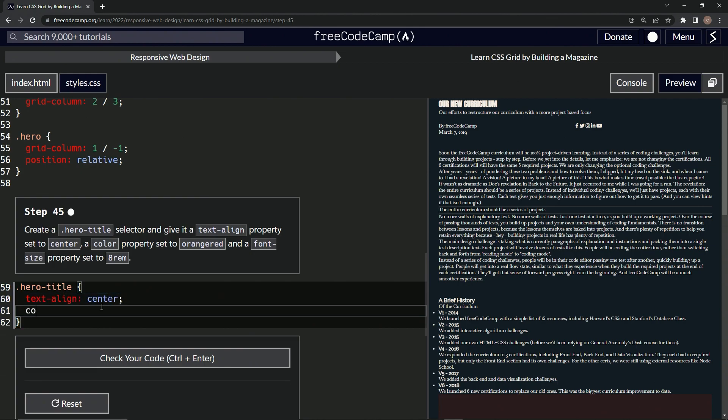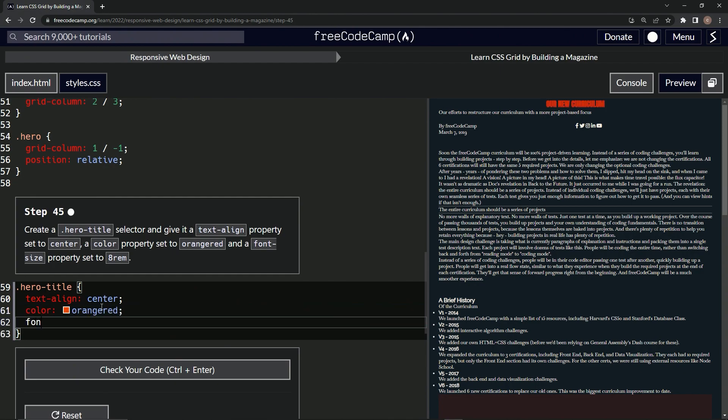And then we're going to do color property, set it to orange red. All right. And then font-size property is eight, whoops, eight rem like that.